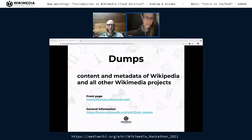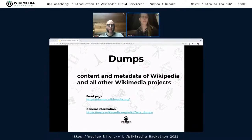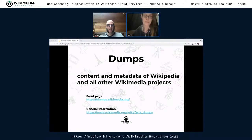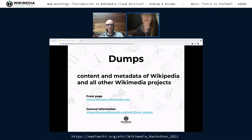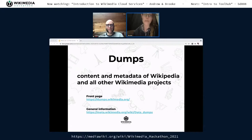We also help administer the Dumps, a service you may already be familiar with since it's on the internet with mirrors in other places. It provides several formats like HTML, XML, and JSON, including both data content and metadata. Inside cloud services, we also provide direct NFS access so you can interact with the Dumps tarballs directly on the file system without having to download them first over the web, which can be very useful if you don't need to query the wikis in real time.